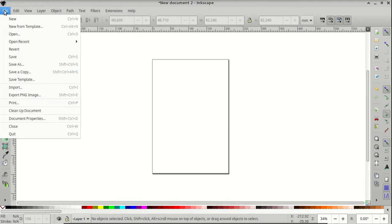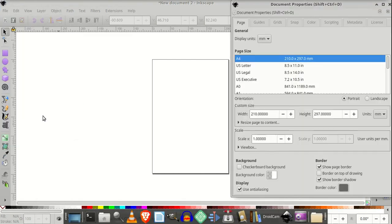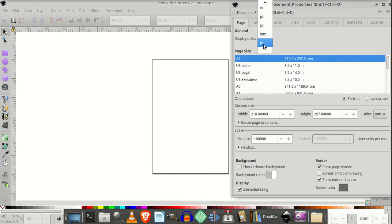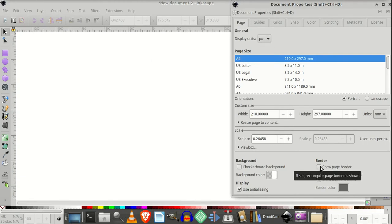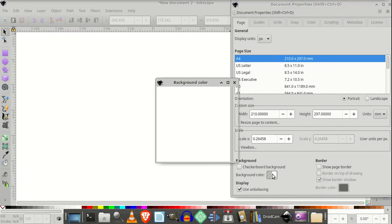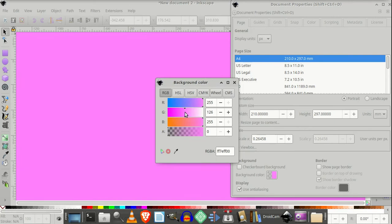Go to File, Document Properties, set the Display Units to Pixels, uncheck Show Page Border, and for this document I want to change the background color to this shade of pink.